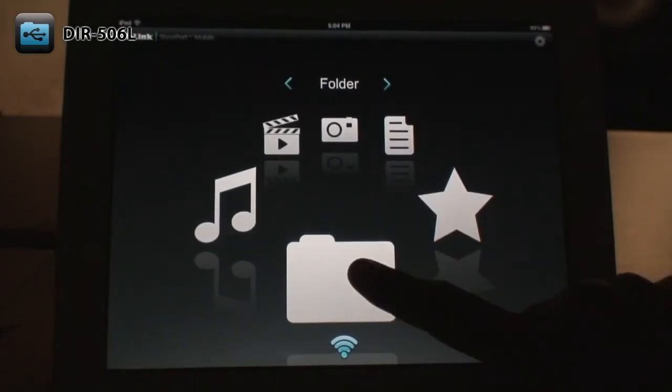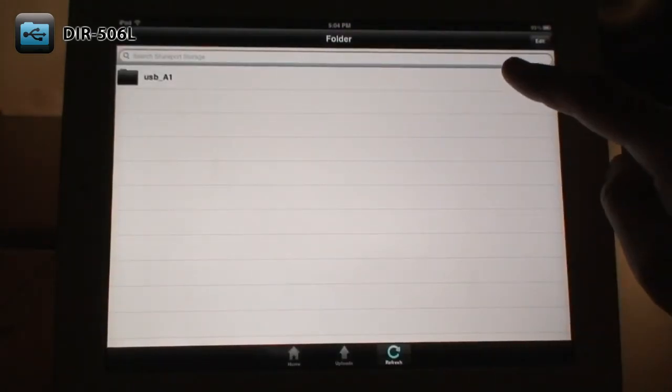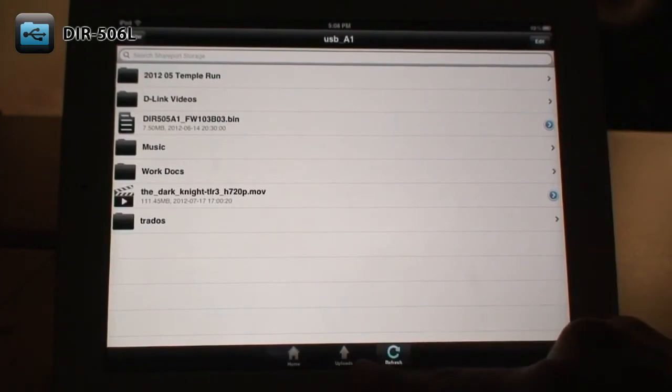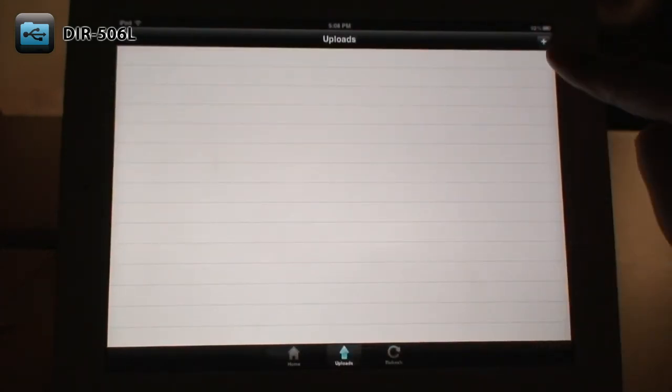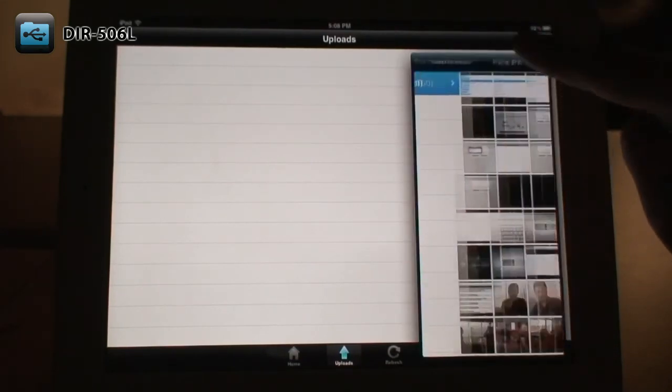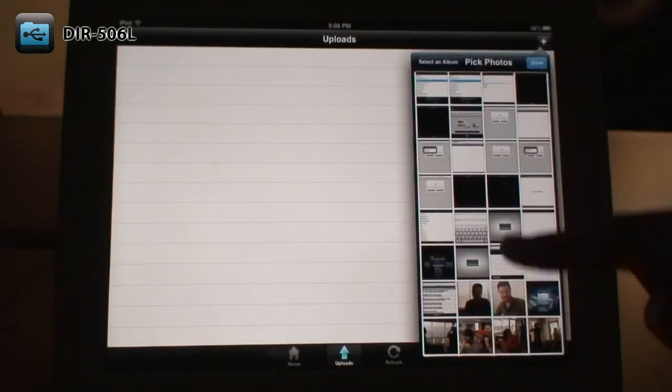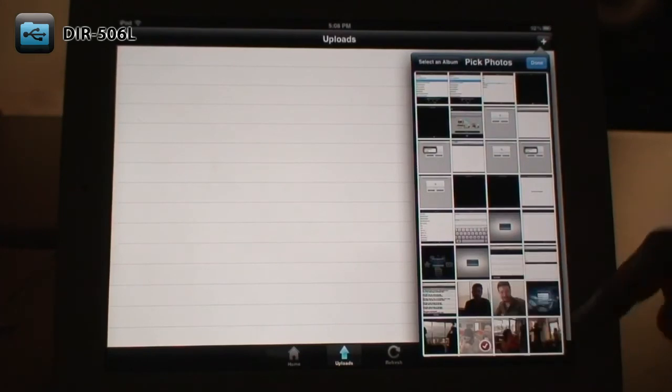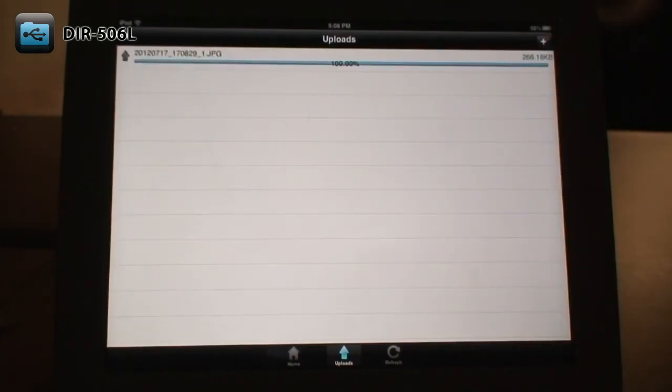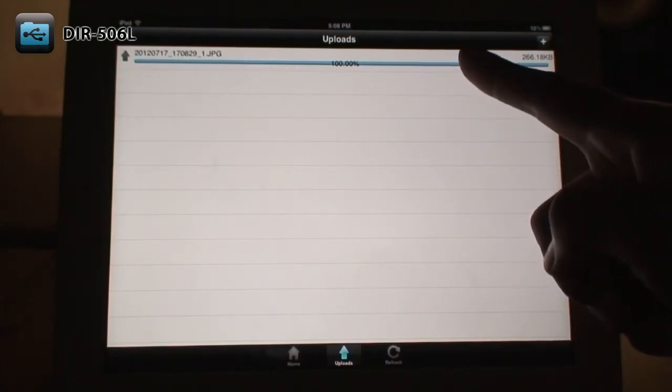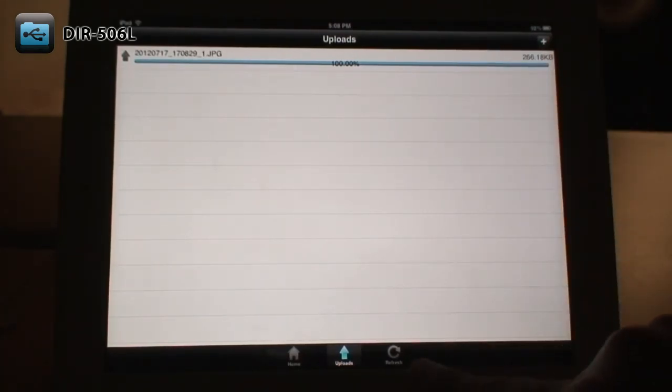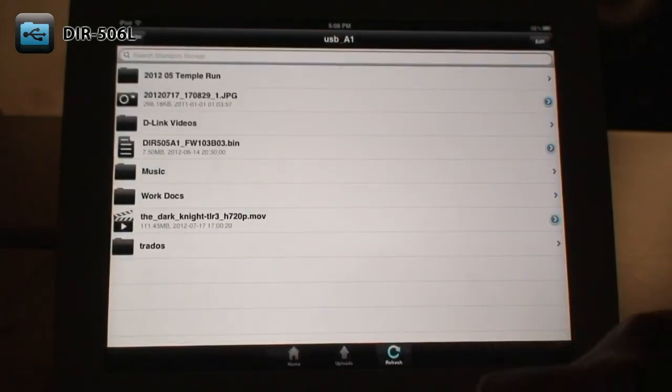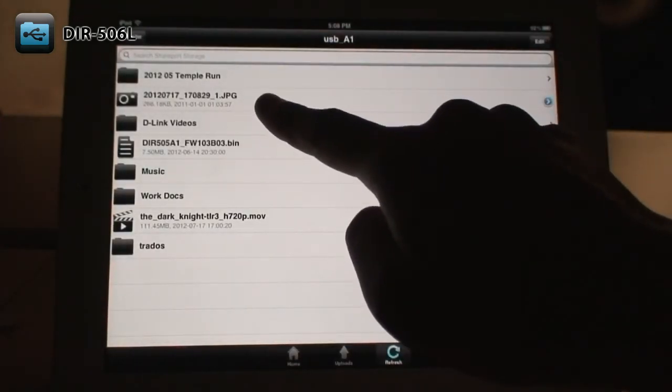The Folder section shows you all the contents of your USB drive in a more standard Explorer view. Tapping on the Uploads button allows you to upload files from your mobile device to the current folder. Just tap on the Plus button at the top right, then select the files that you want to upload, then tap Done. Your files will be uploaded from your mobile device. Tap Refresh, and you can see that your file is now on your USB drive.